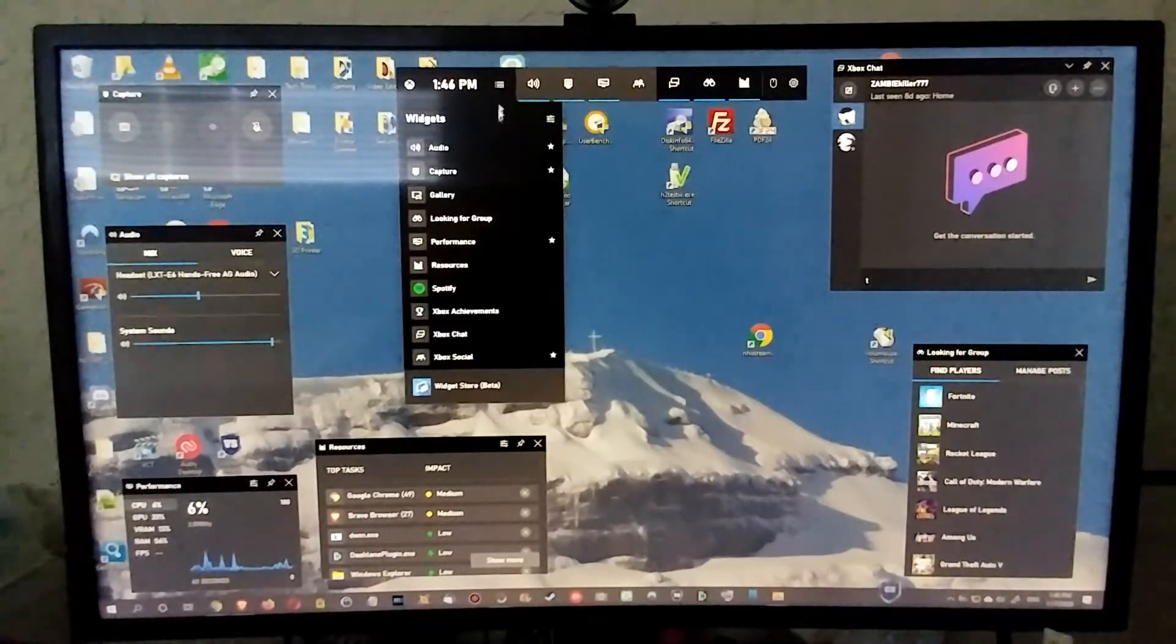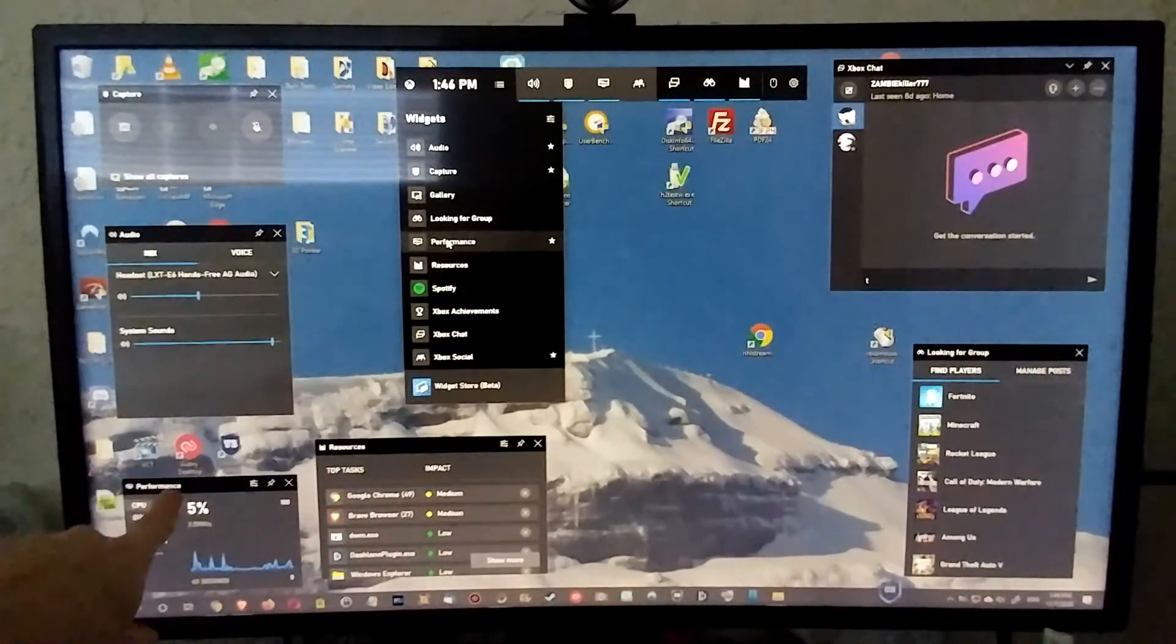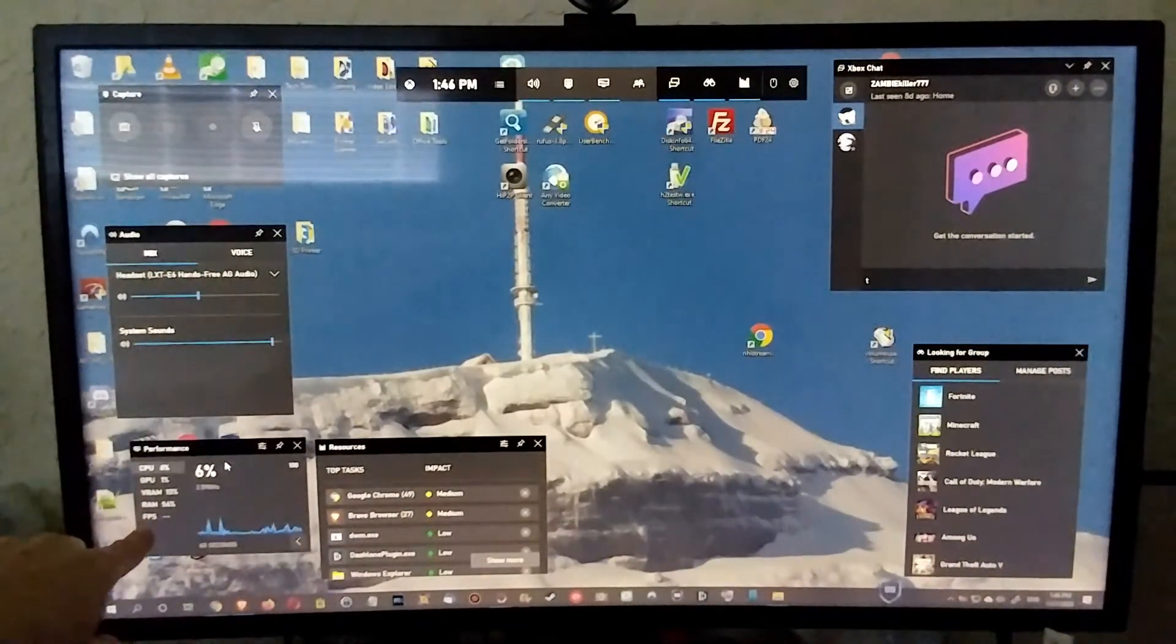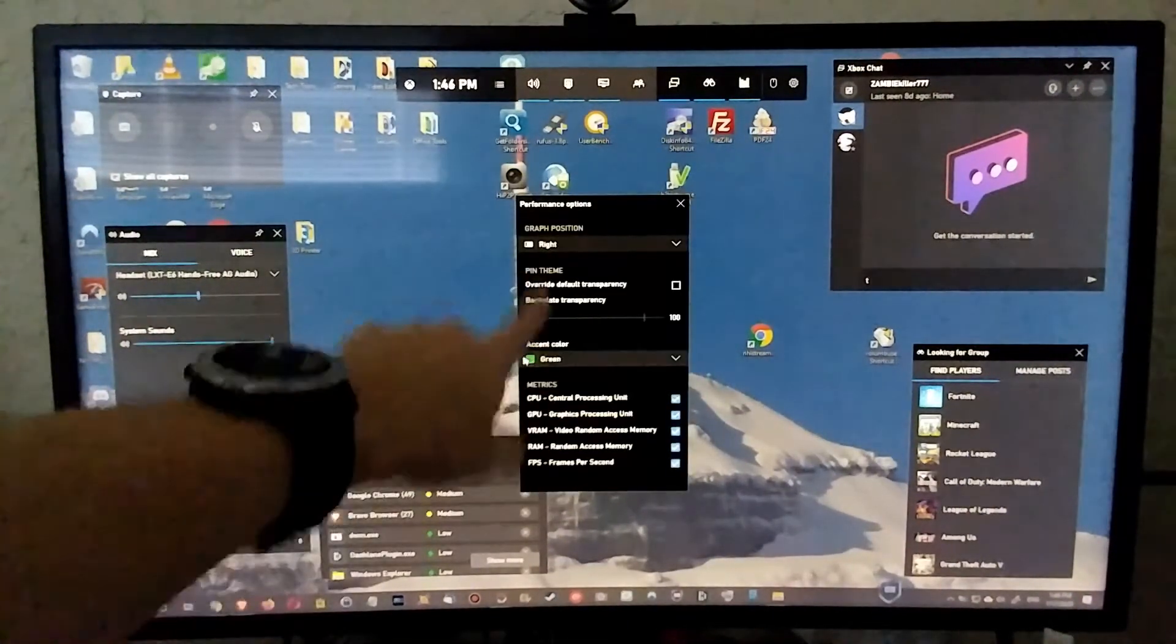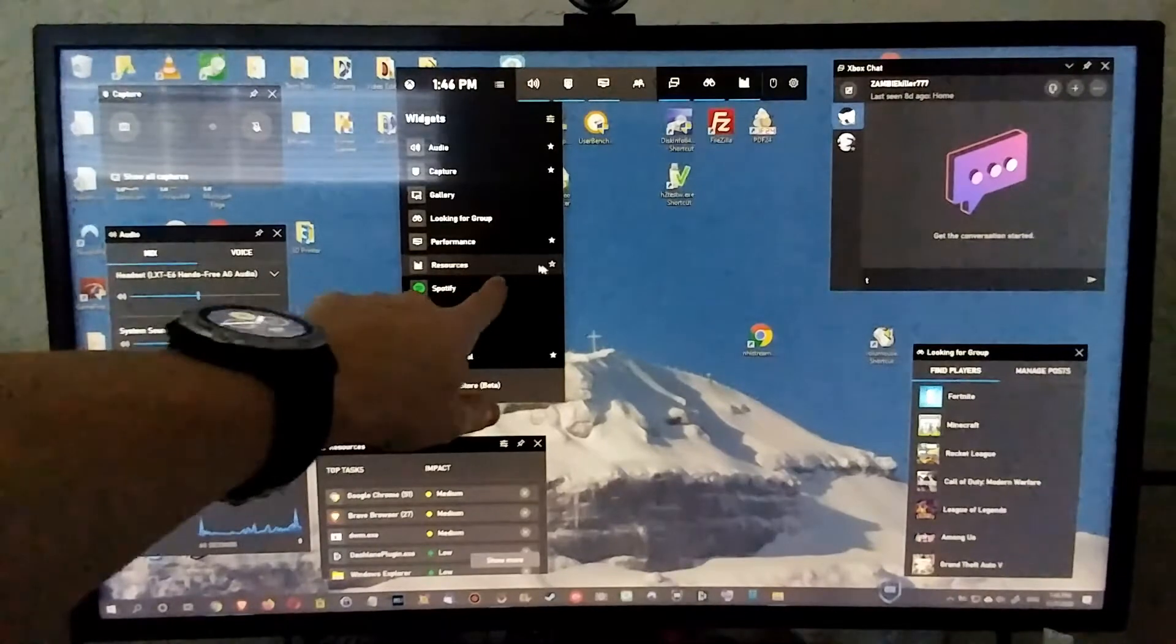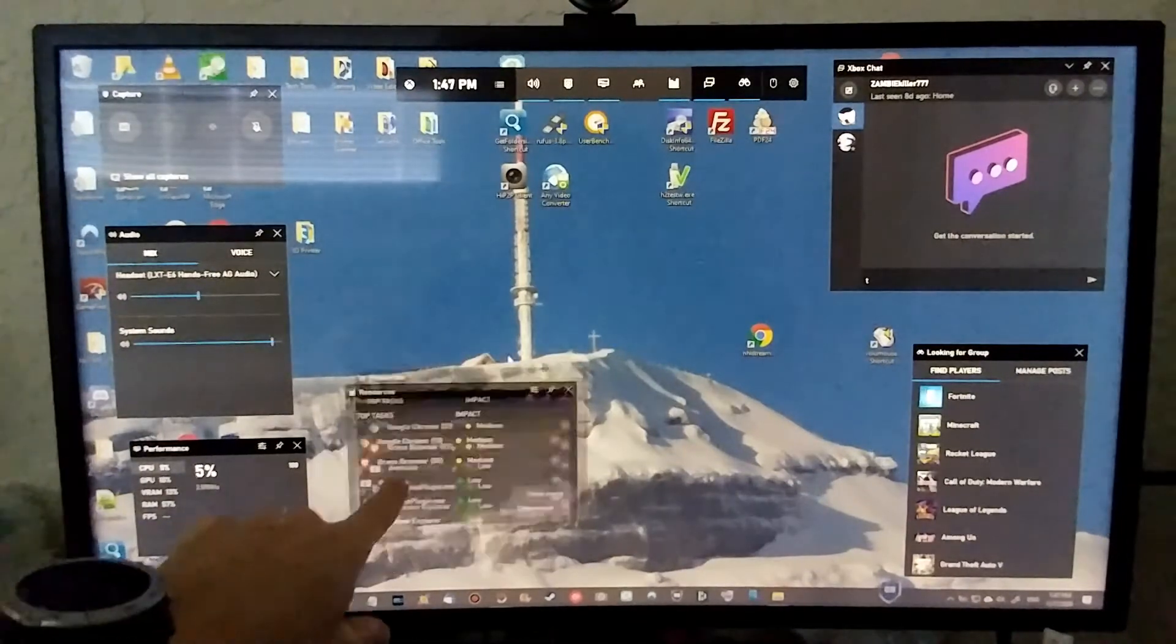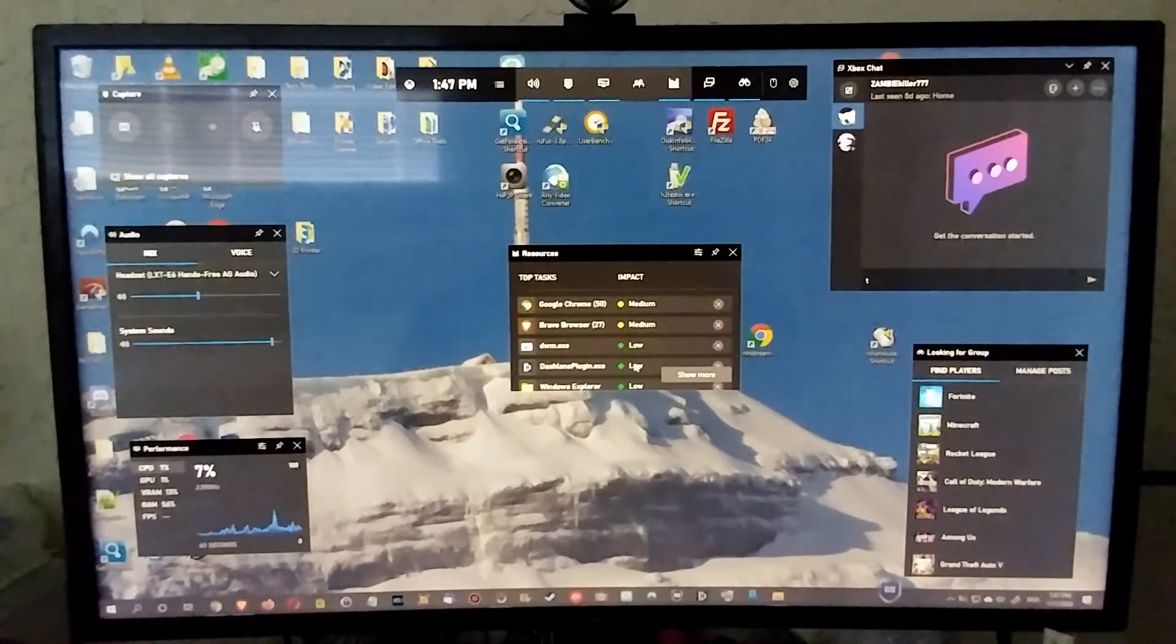We have the old thing which we already had - the performance monitor here. You can see CPU, GPU, VRAM, RAM, frames per second. We also have a little bit of config where we can say what we want to see. The new thing here is the resources. We can put this on favorite.